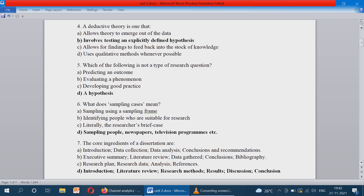The core ingredients of a dissertation: while making a thesis, these things are to be covered — introduction, literature review, research methods, results, discussion, and conclusion. So the correct answer is option D.